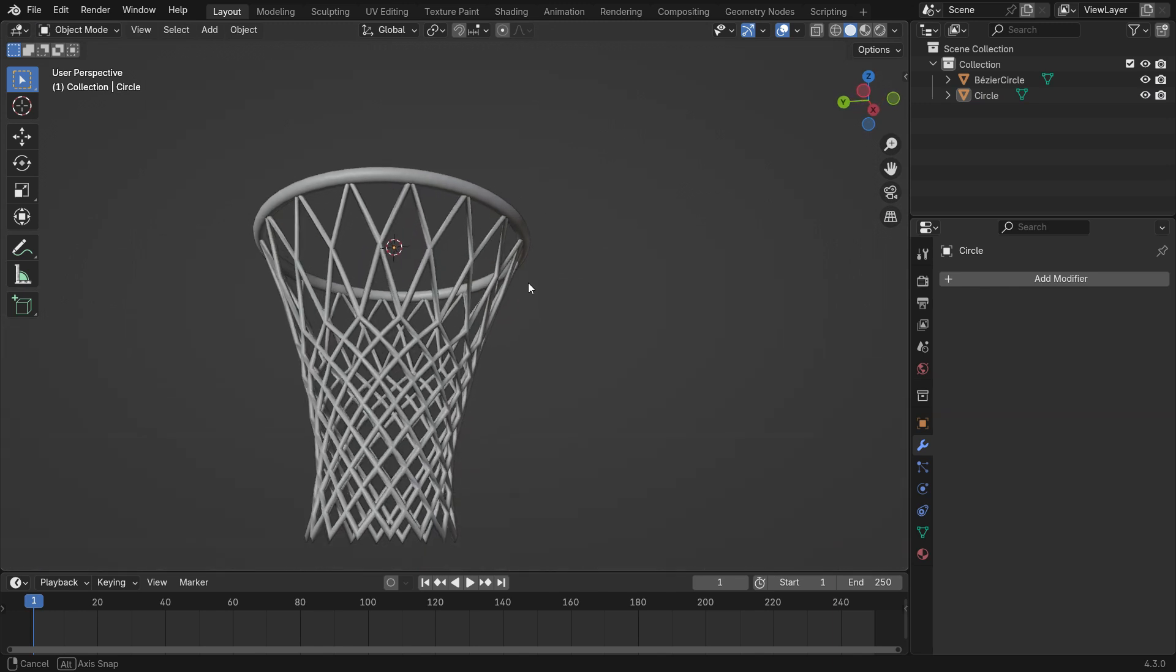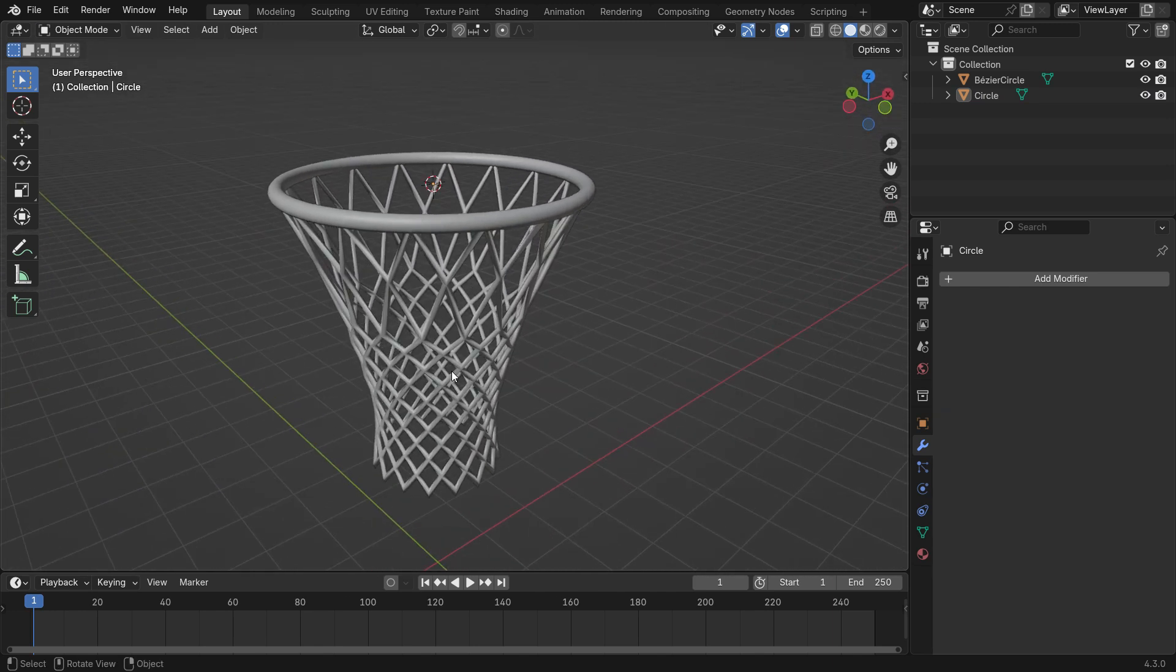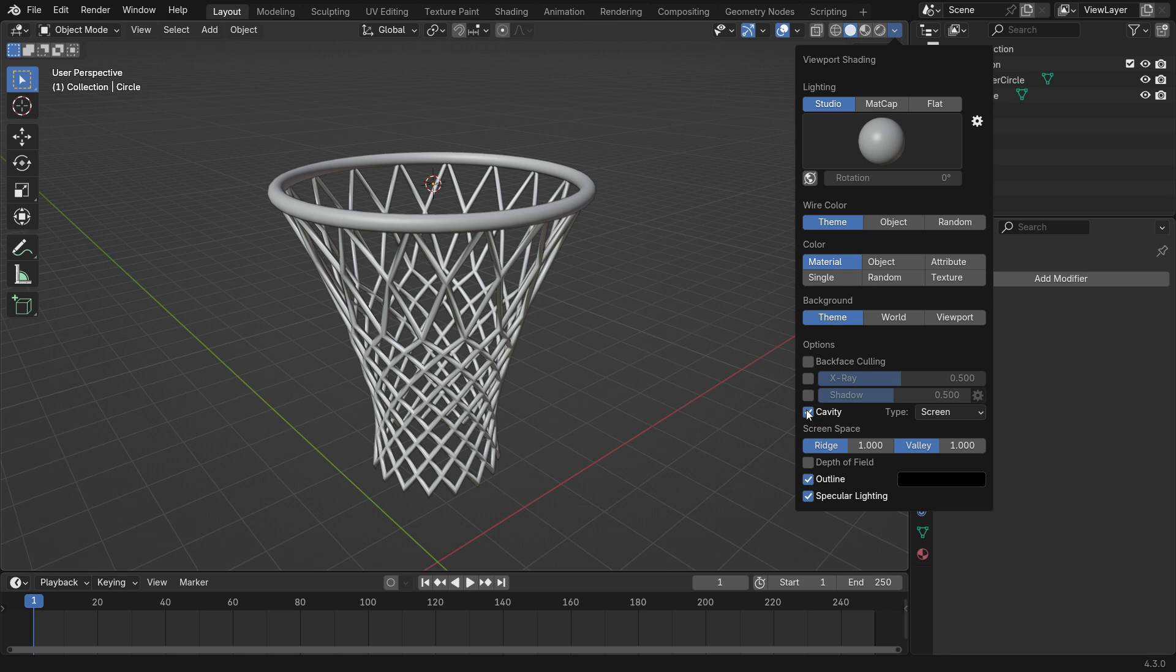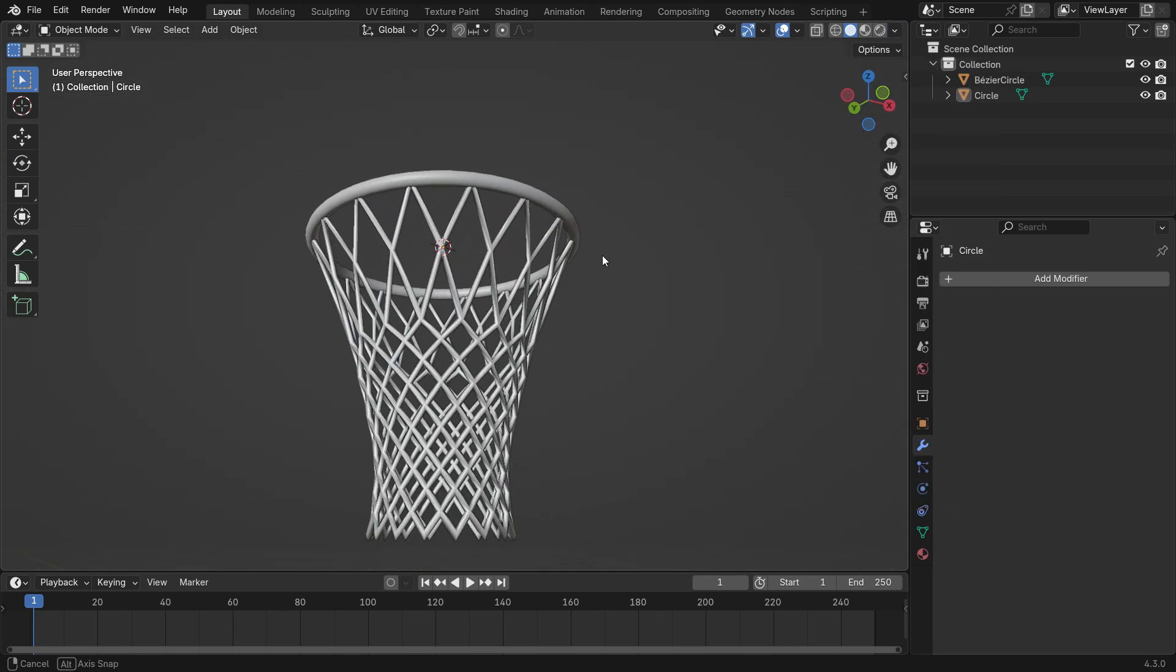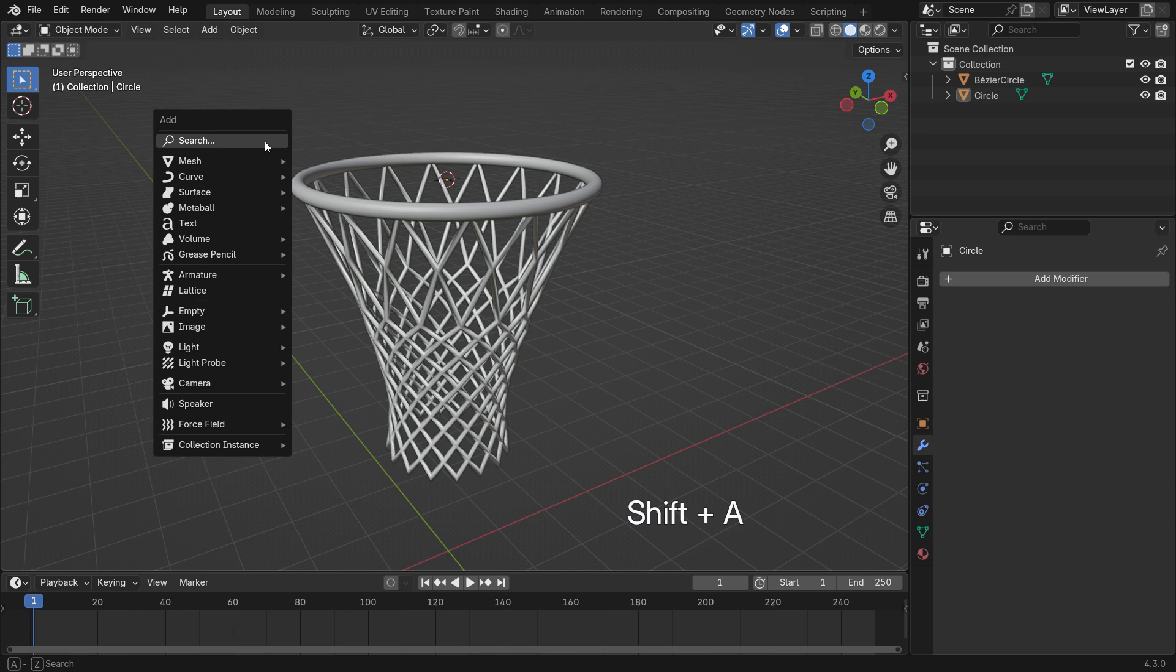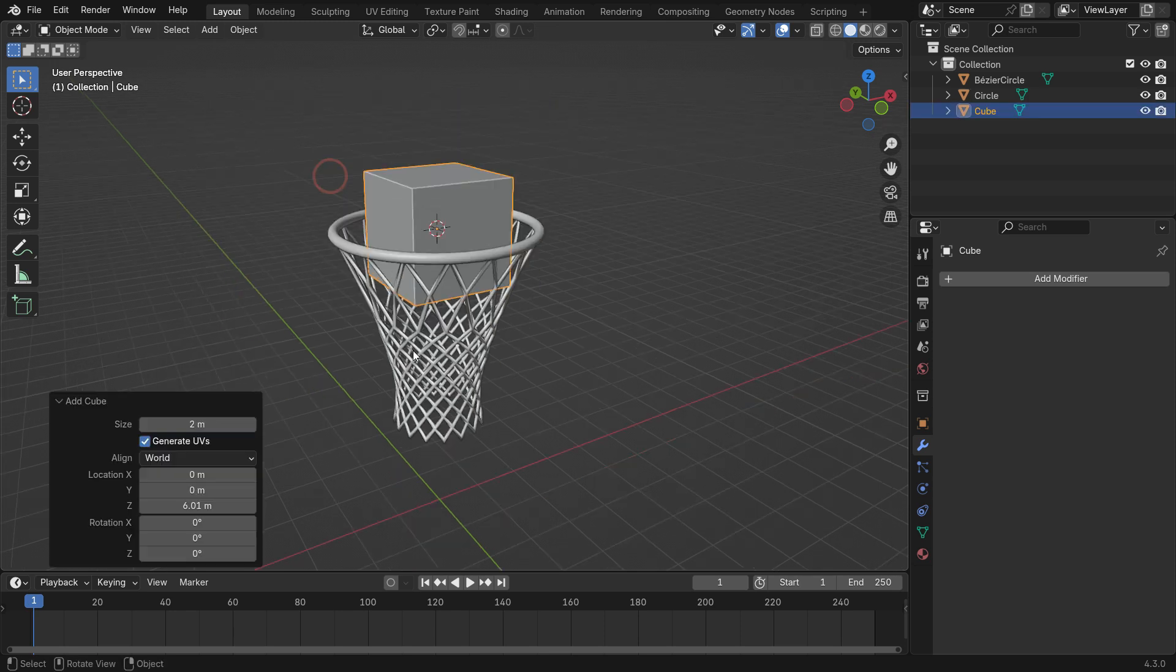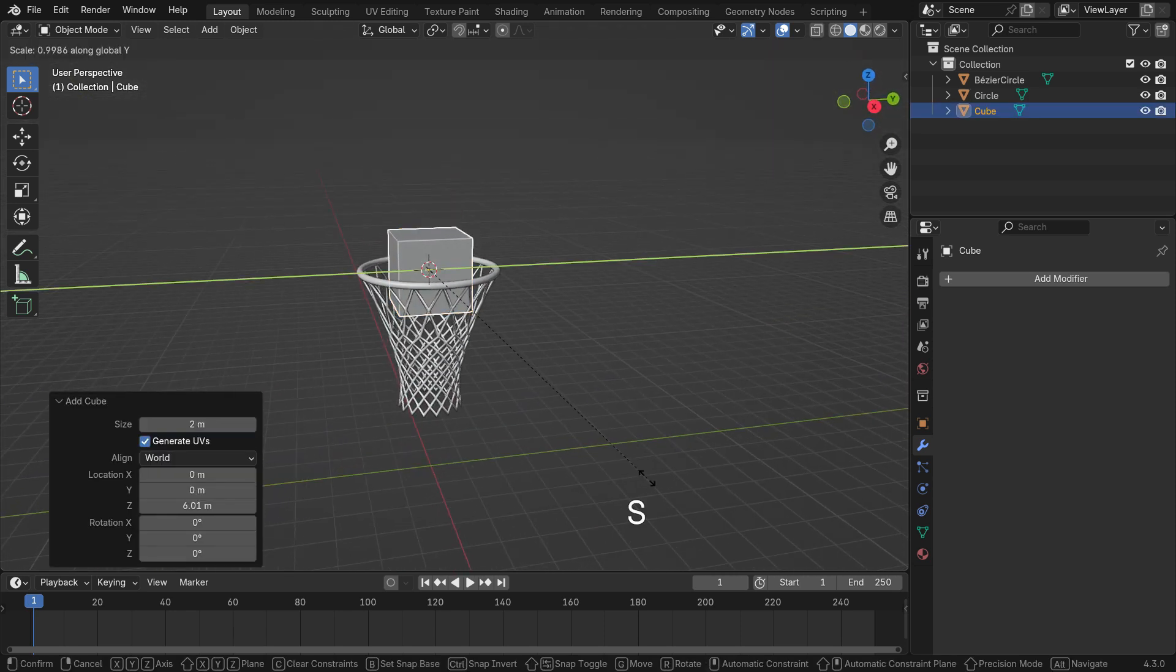For better visualization, go to the Viewport Shading menu and enable Cavity. Now, let's create the Backboard. Add a Cube, scale it and adjust its shape.